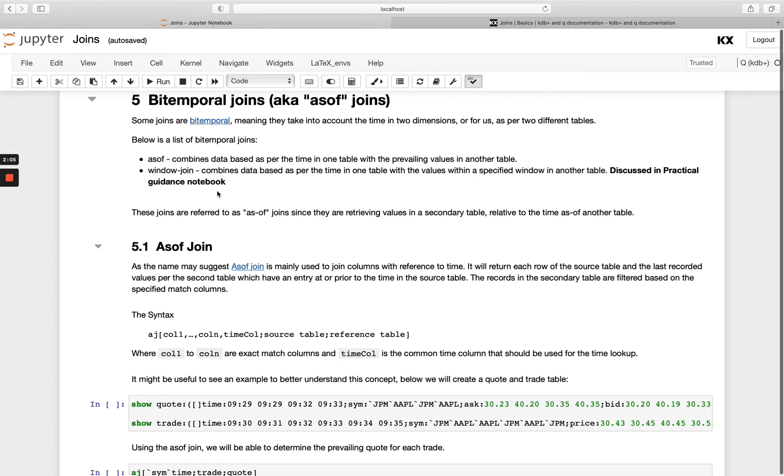So you're getting that prevailing price as of a specific trade execution time. So doing these kind of bitemporal joins or joins around time is one of the most powerful and unique features of KDB technology.